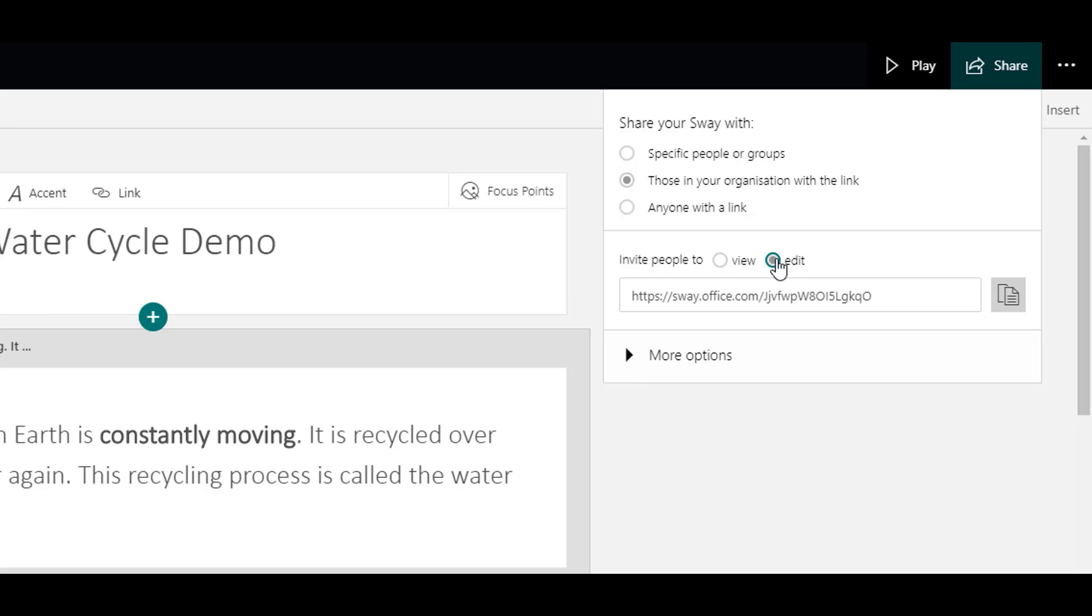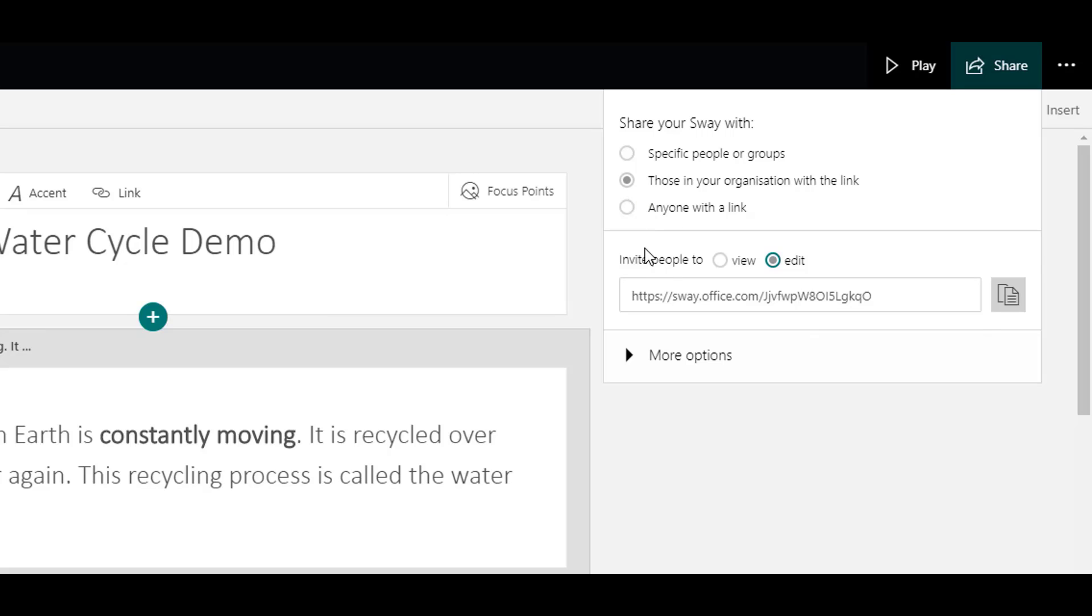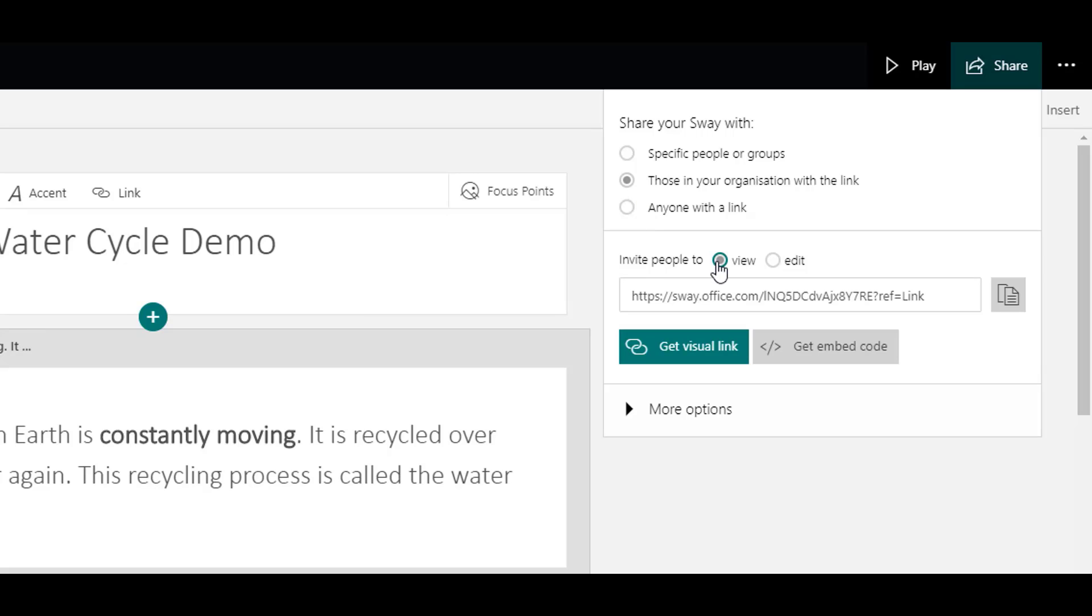That means you can just then use the link that appears and pop that into an email. You can also get a visual link.